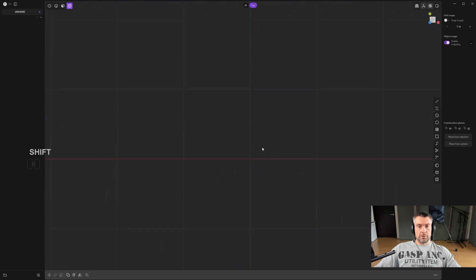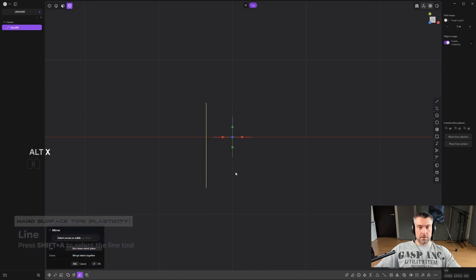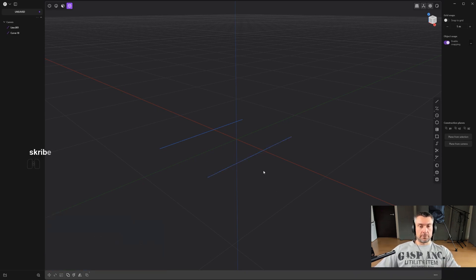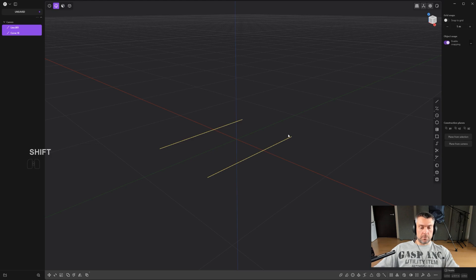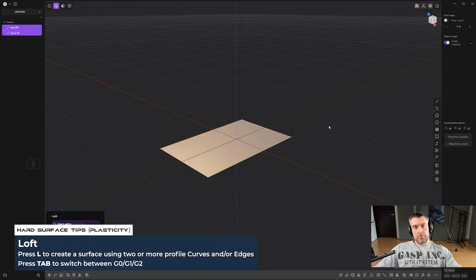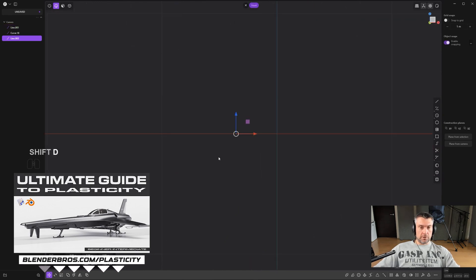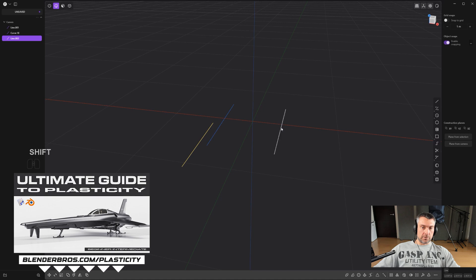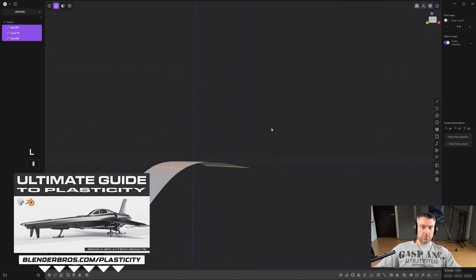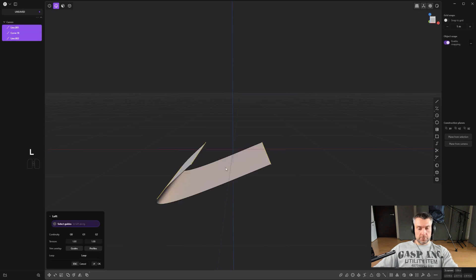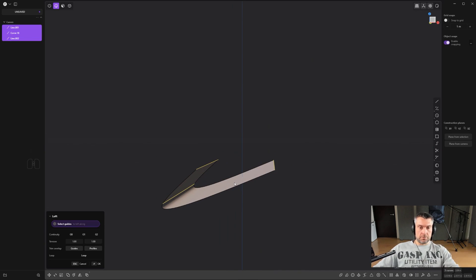Let's start with lofting. I'll go to the top view and create two curves, then mirror them. The easiest way to connect these two with a sheet is by lofting. Lofting is an operation that connects either two or more edges selected in a sequence, or curves, and draws a sheet between them. Select one, shift-select the other, press L, and it connects them with a surface. You need to be careful about the order you select your edges, because lofting follows the order of selection.